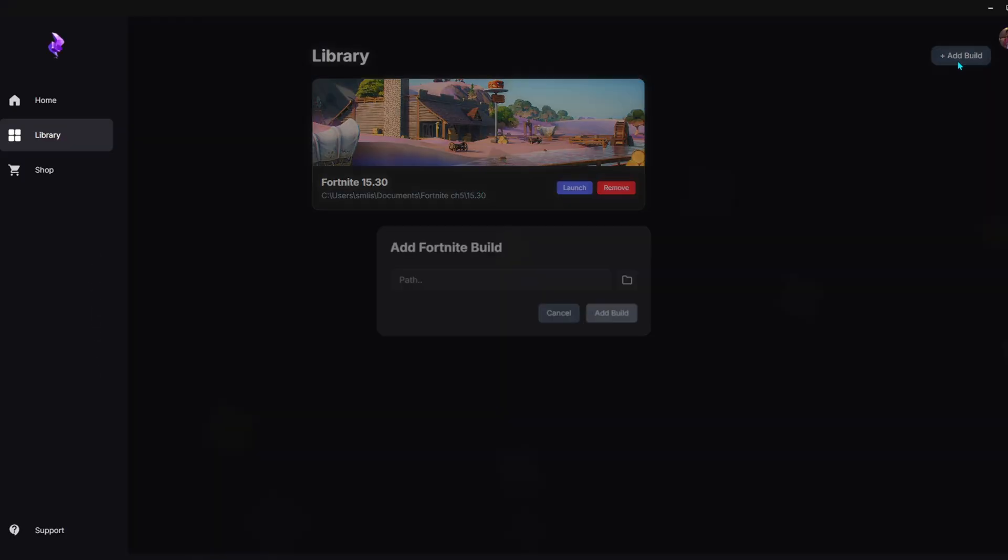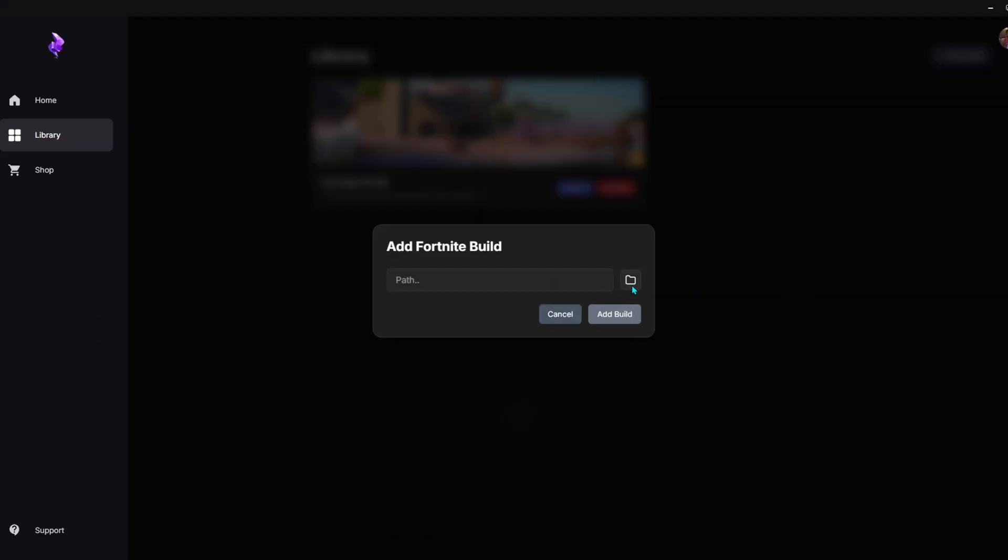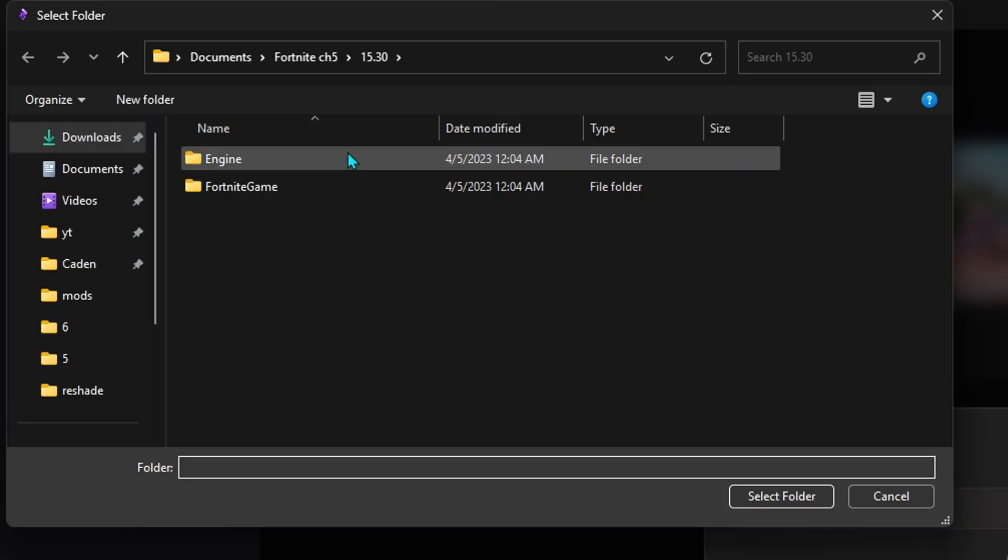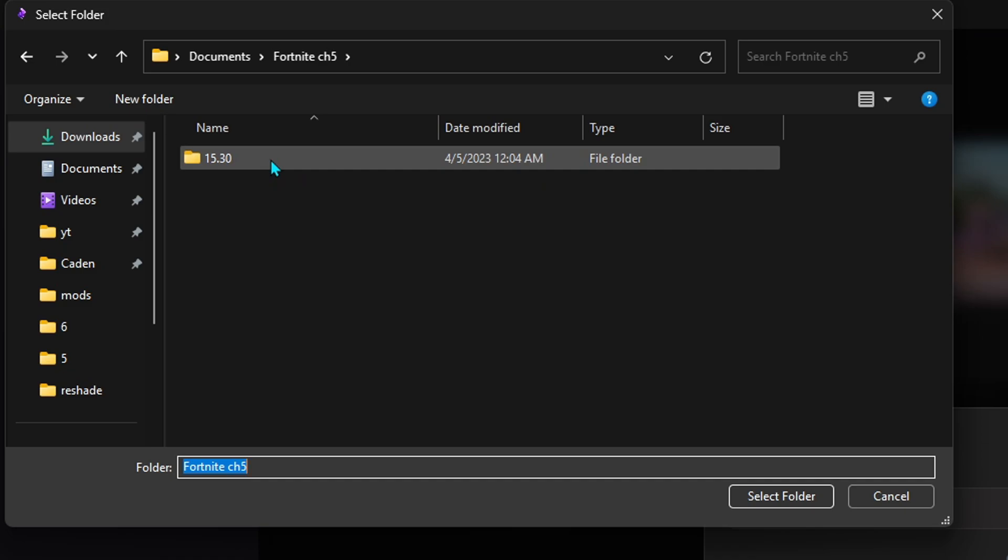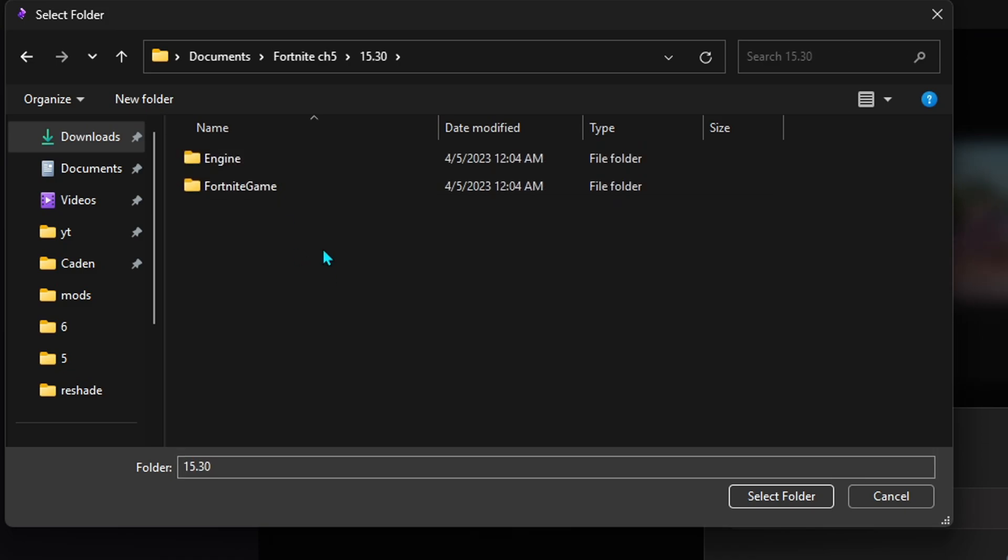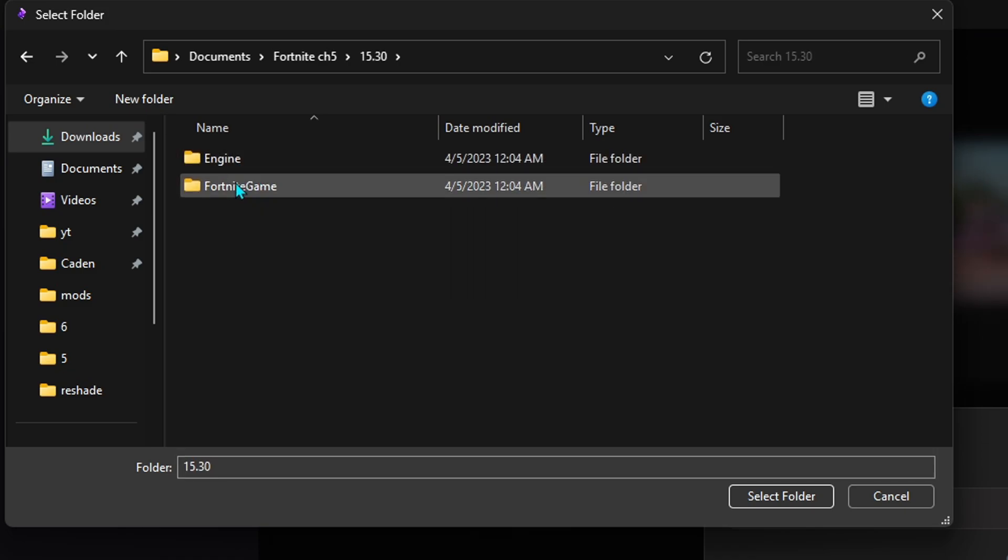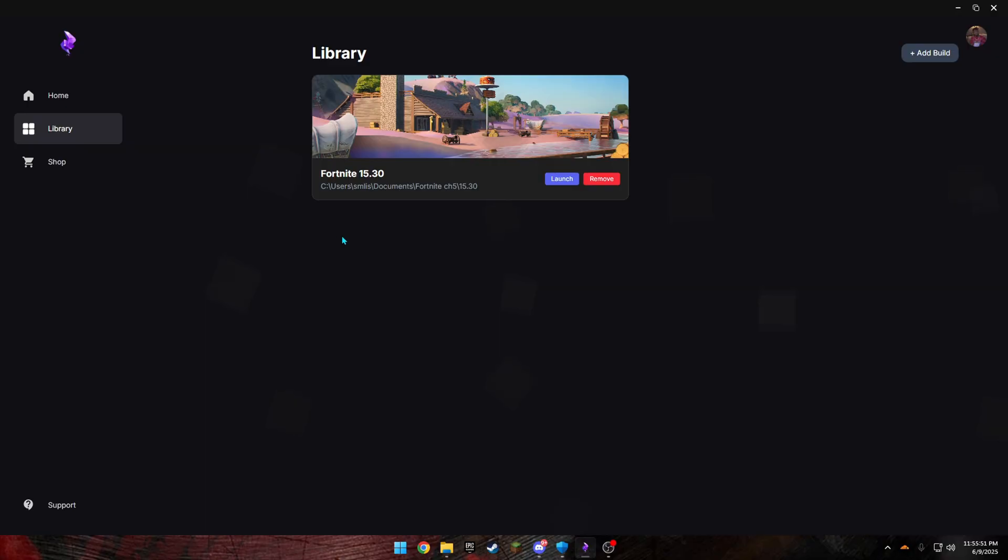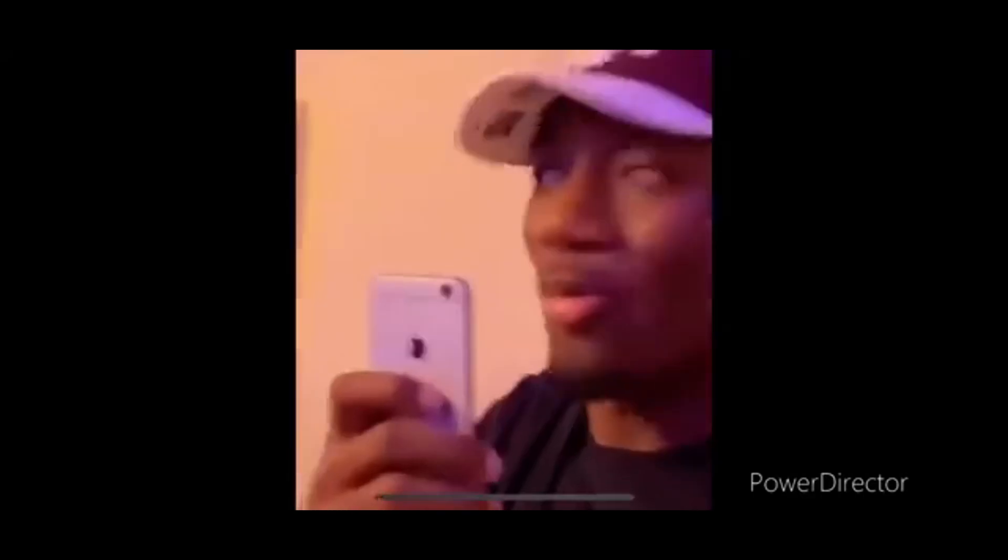Also, when you're adding the Fortnite build to the actual Crystal Launcher, make sure you actually click the 1530. When you click on it, make sure it says Engine and Fortnite Game. And once you get in here, just click Select Folder. That's the most easiest things to fix. Now let's get into the harder things.